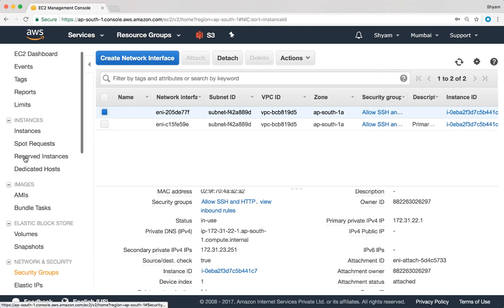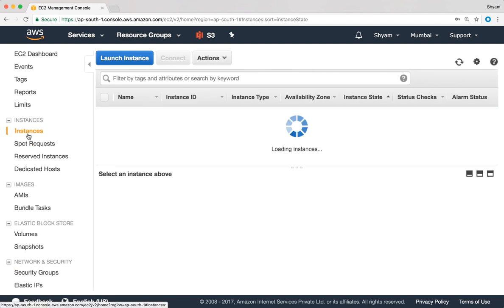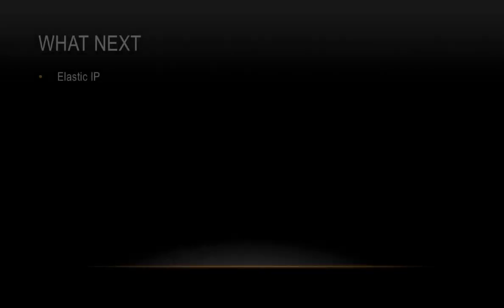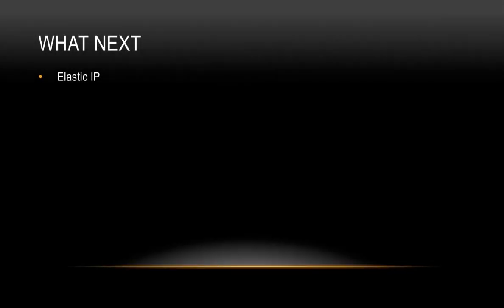Closing that window, we can now see there is a primary private IPv4 address and a secondary private IPv4 address on that interface. Going back to EC2 instances, we can now see three private IPv4 addresses on that EC2 instance. As you can see, this is very flexible — we can use multiple IPv4 addresses on multiple interfaces for different reasons.